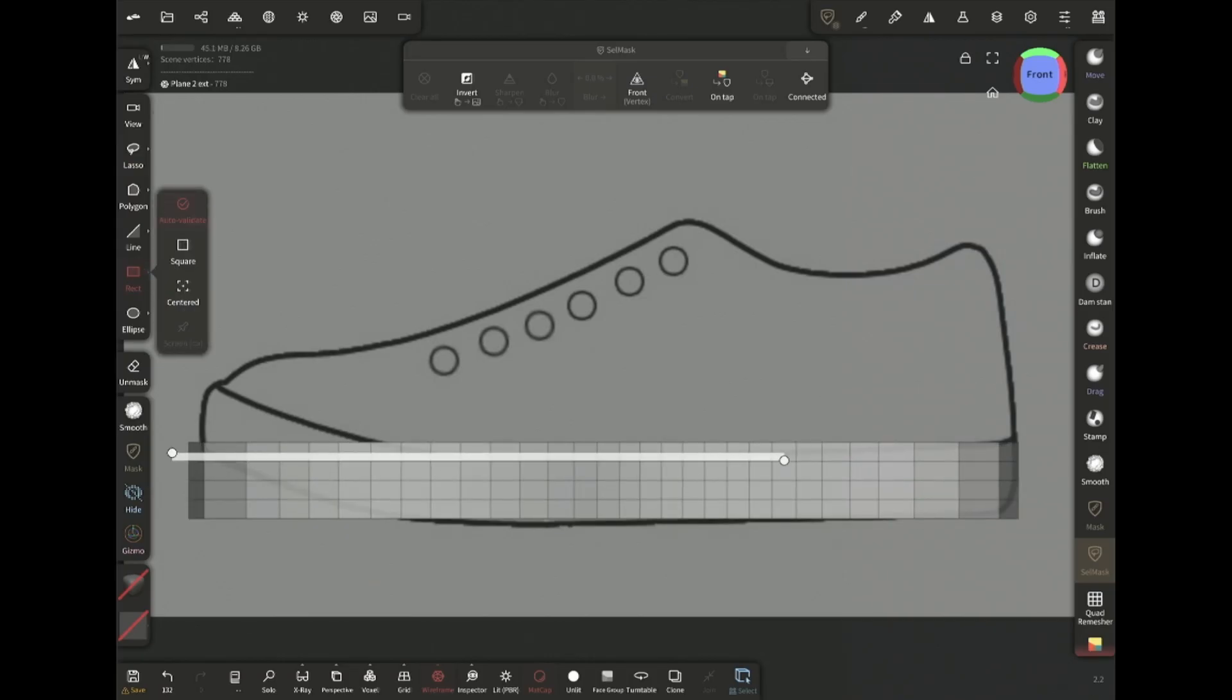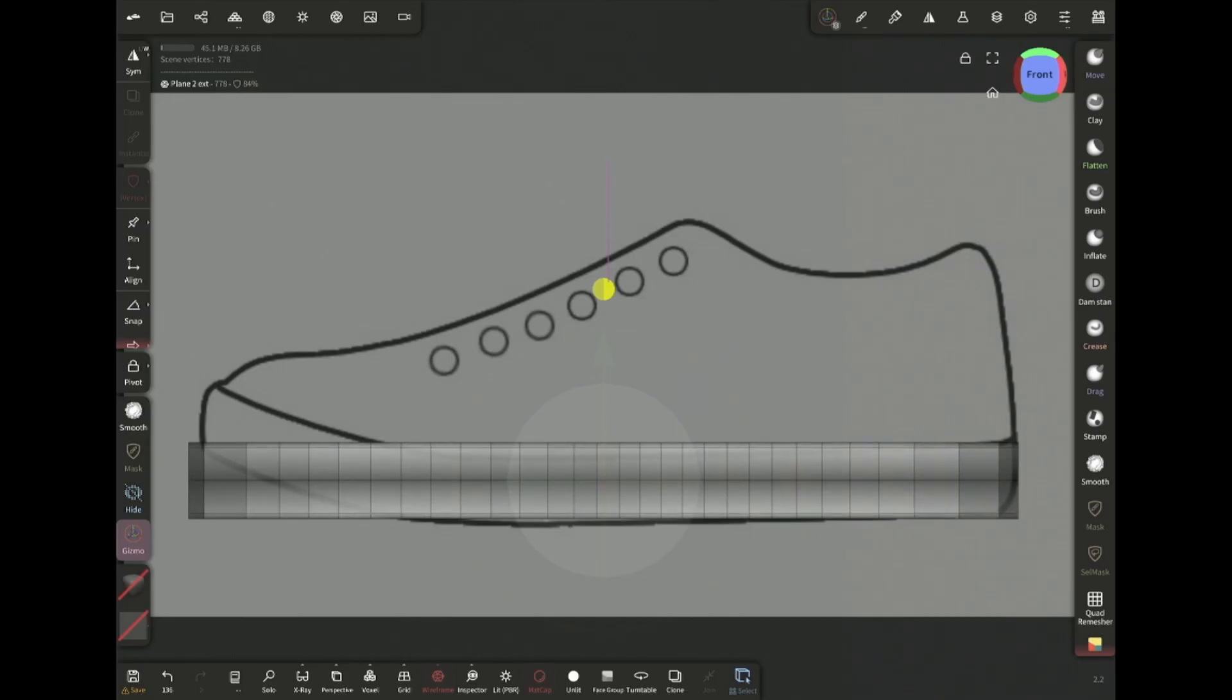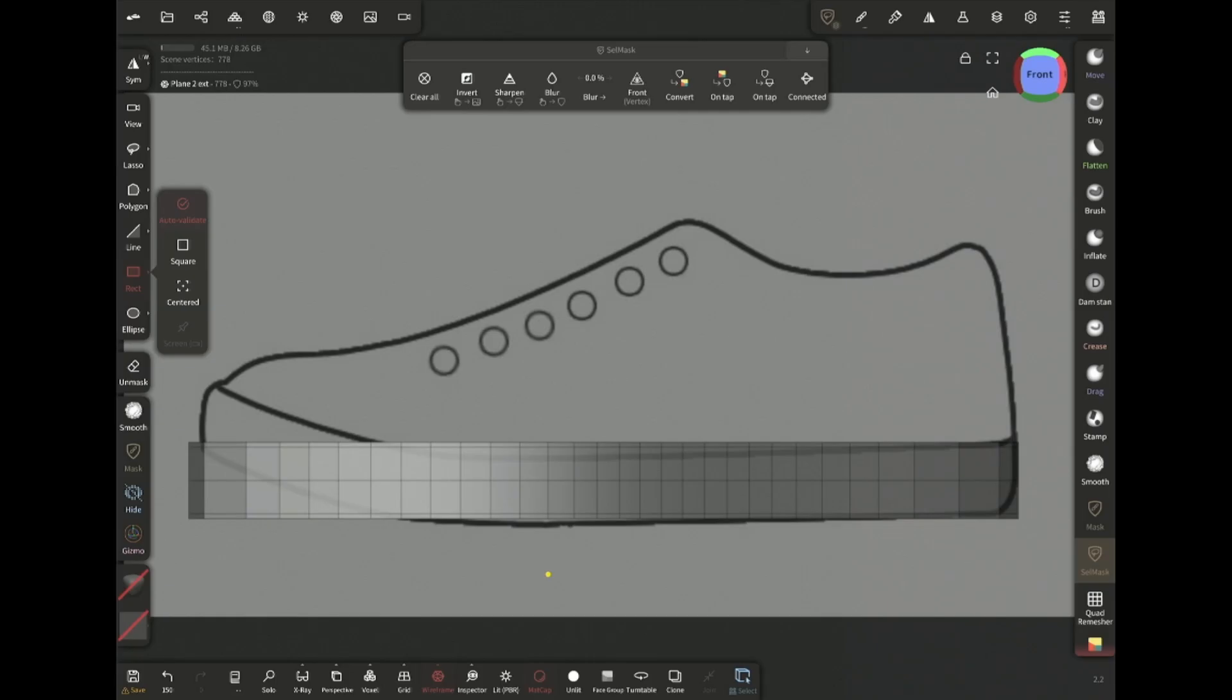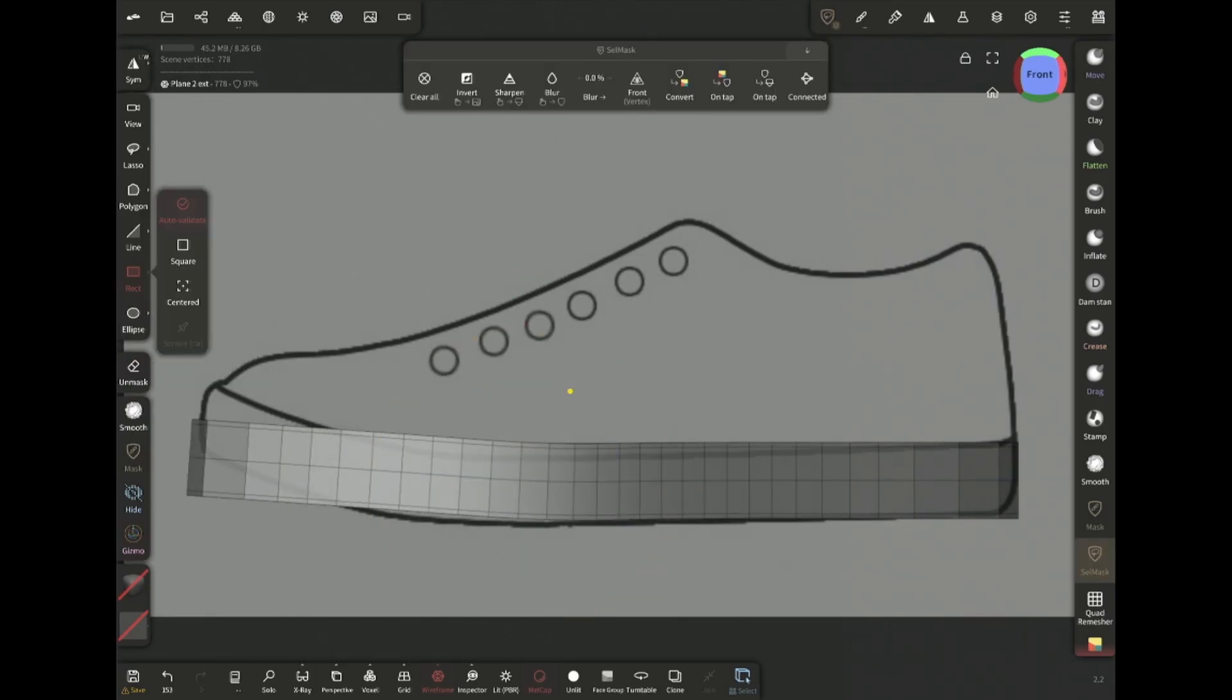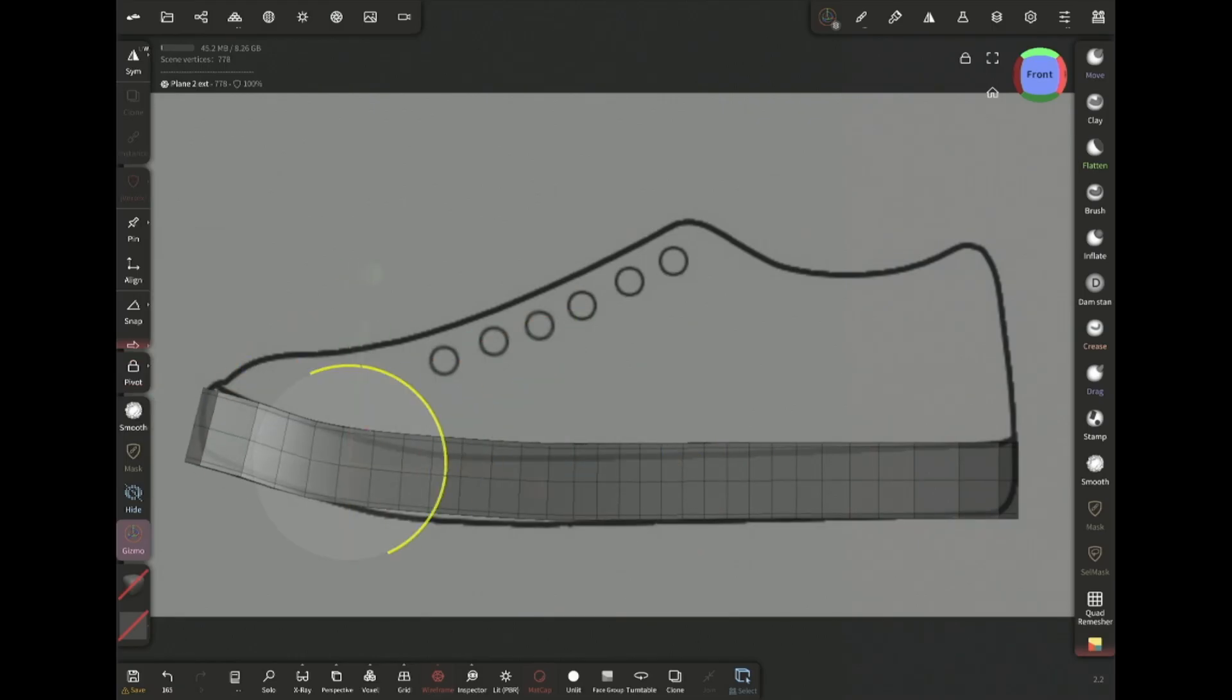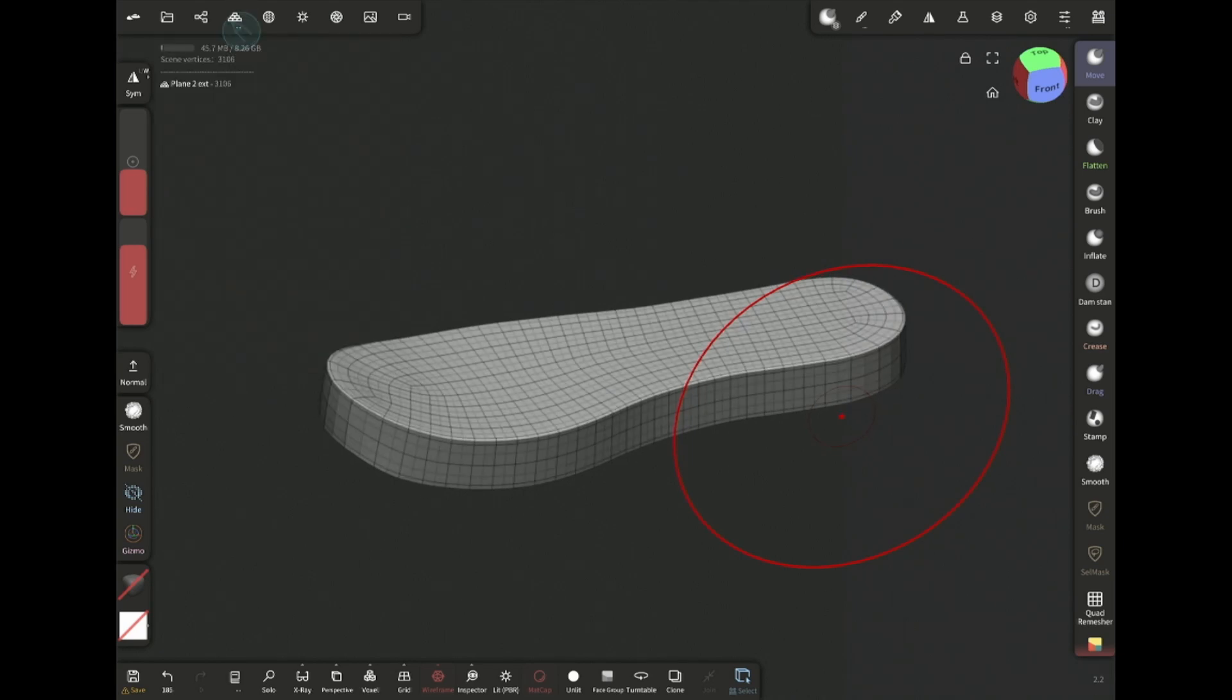Now masking these two edge loops. Invert and then sliding them near the edges with scale tool. This way the edges of the sole will remain sharp when I subdivide it later. Then I'm gonna mask this area, adjust the gizmo position, rotate and do it a few times until it matches the reference. That's how I made that curve. Now subdivide and the sole is ready.